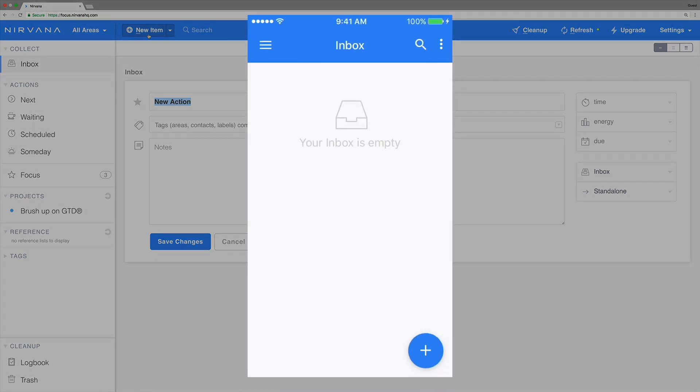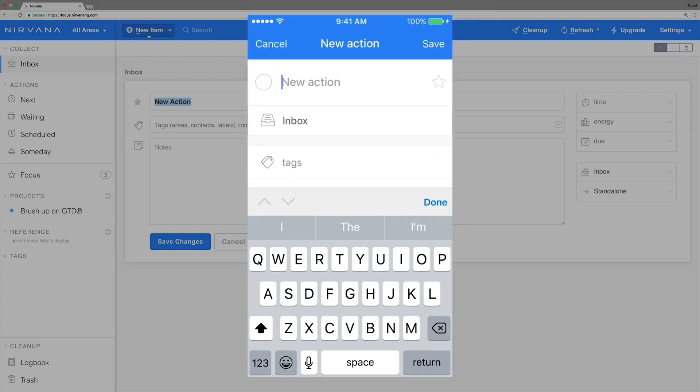In the mobile app you'll see this is a big plus button toward the bottom of the screen. Tap it to create an item in the current list.